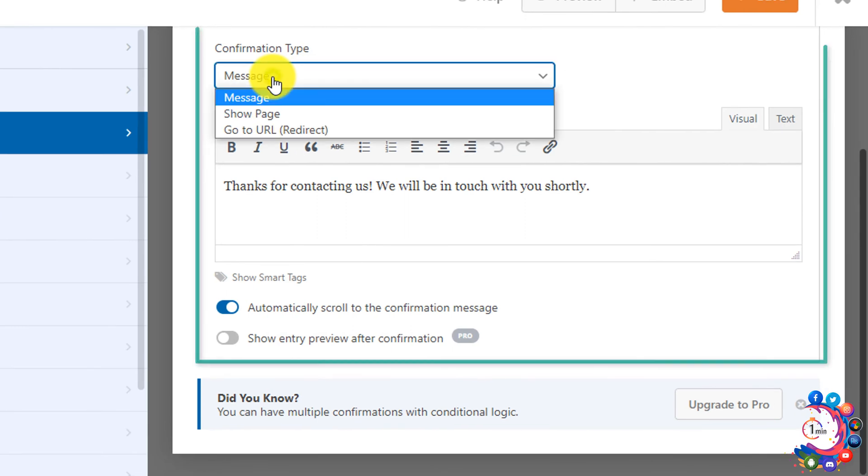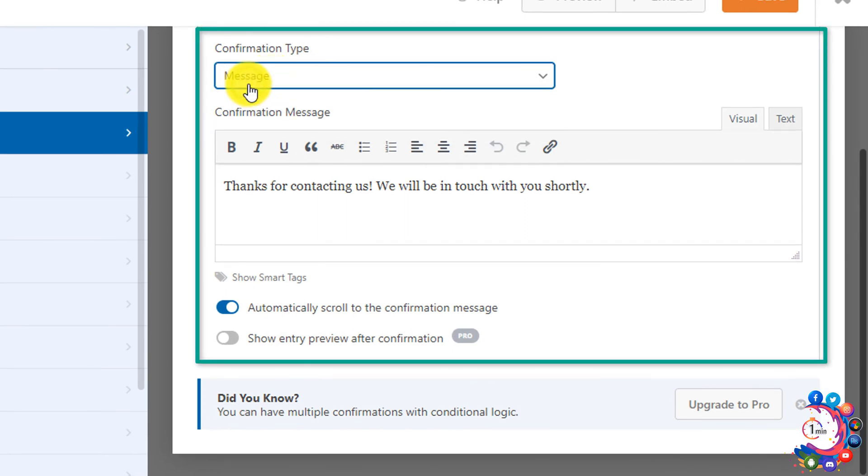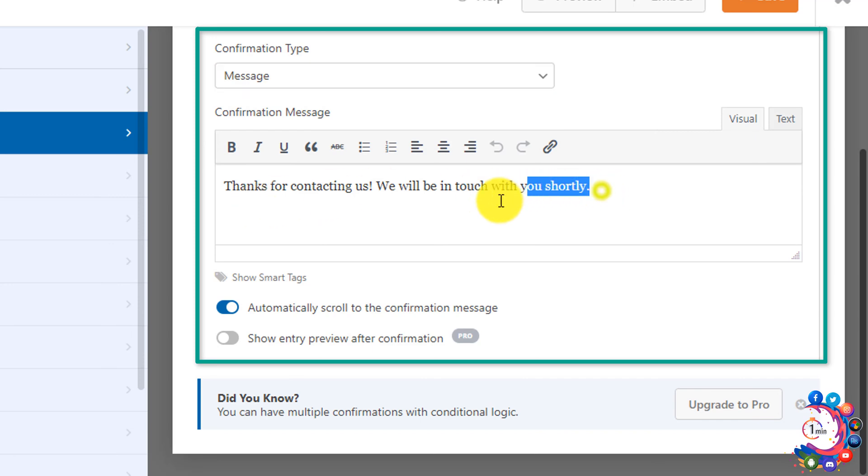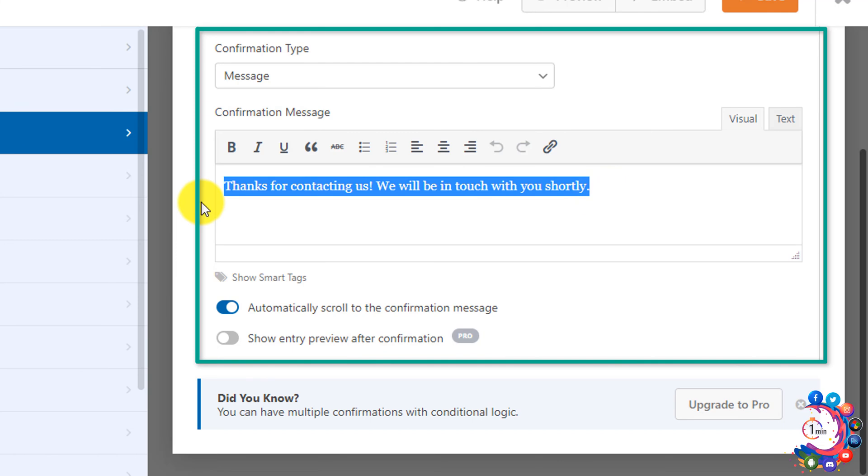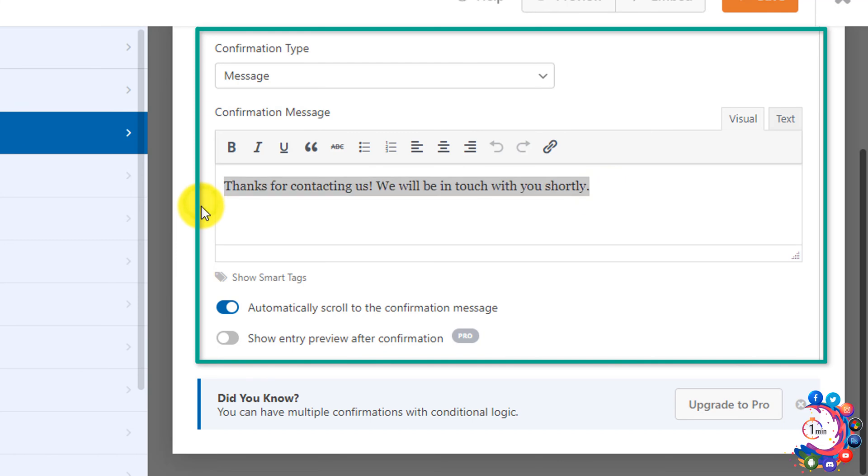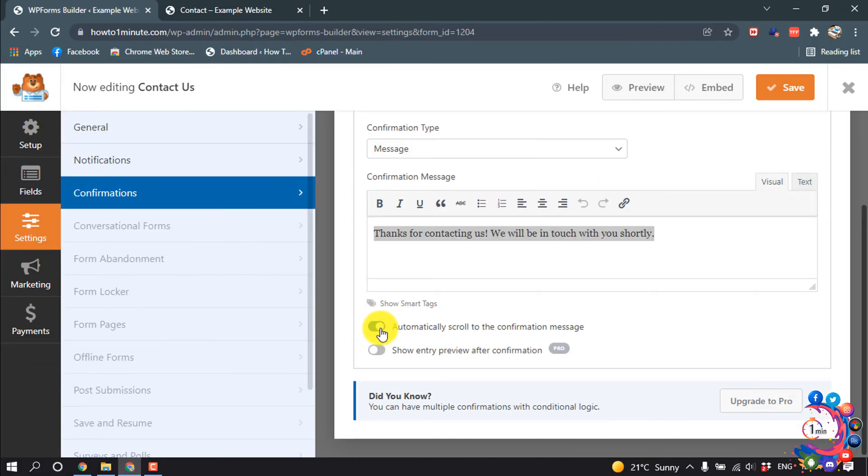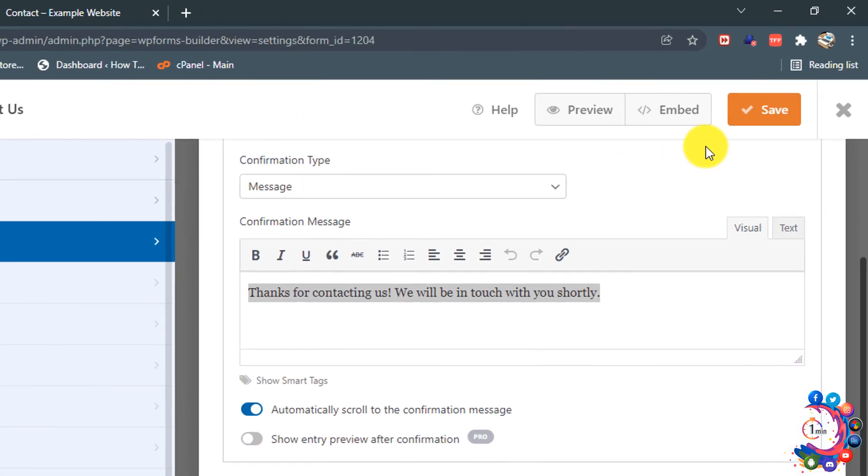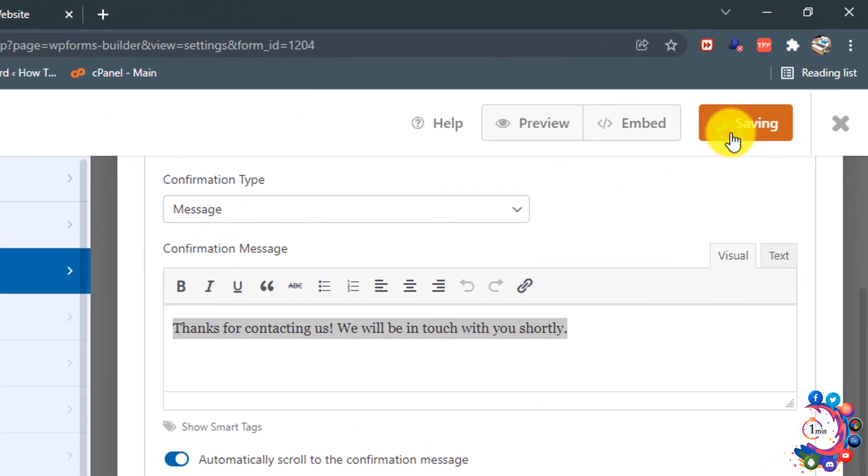Confirmation type, select your message. Confirmation message: thanks for contacting us, we will be in touch with you shortly. You can change this text from here. Make sure this is enabled, then click on save.